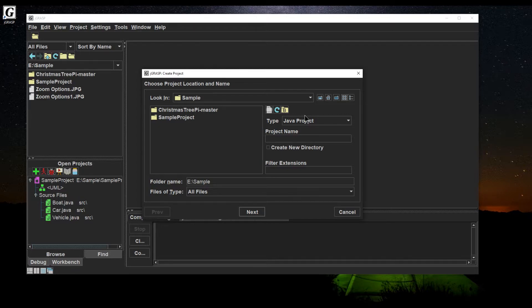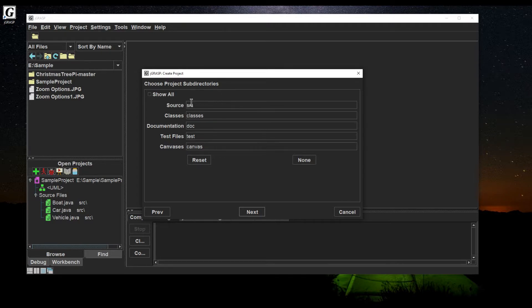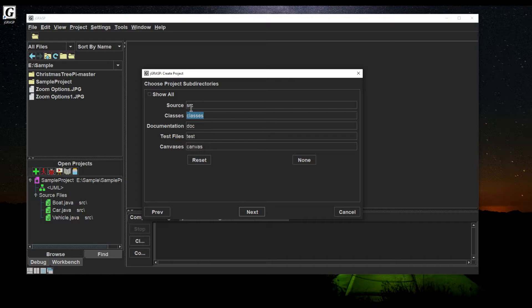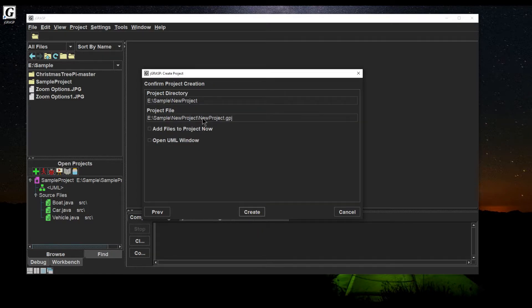Without subdirectories it gets kind of cluttered. I'll create a new project name — I'll call it 'New Project' — and create a new directory. When you choose subdirectories, it puts different resources in different folders. The main ones we'll cover are classes and source. When you compile Java into machine code it creates a .class file; rather than having them in the same folder as the .java files, the source goes in the 'src' folder and compiled class files go in the 'classes' folder.